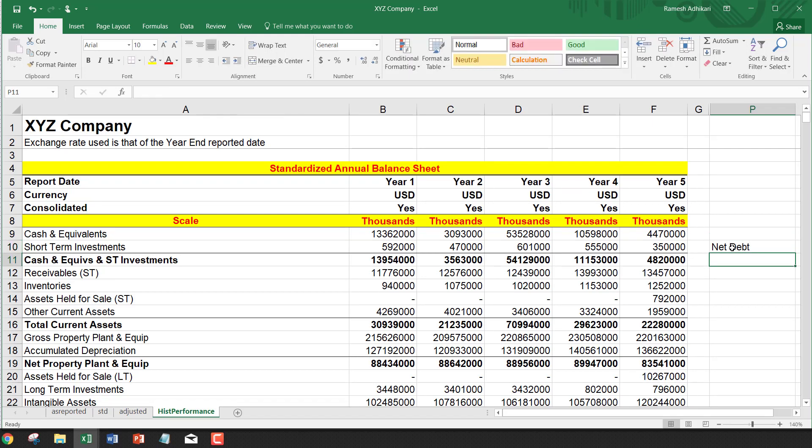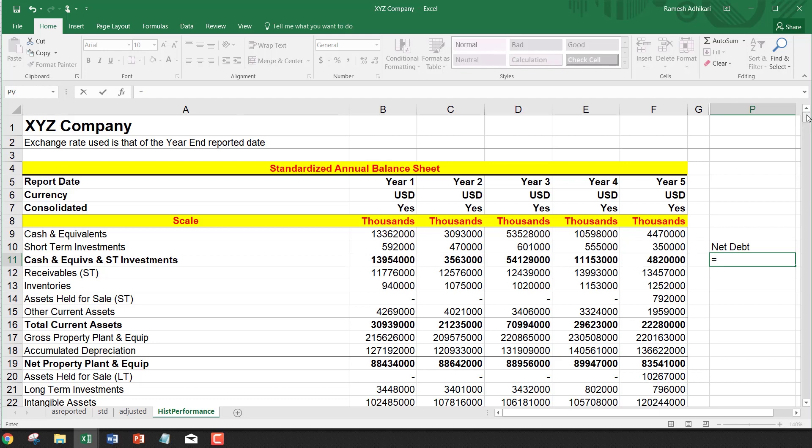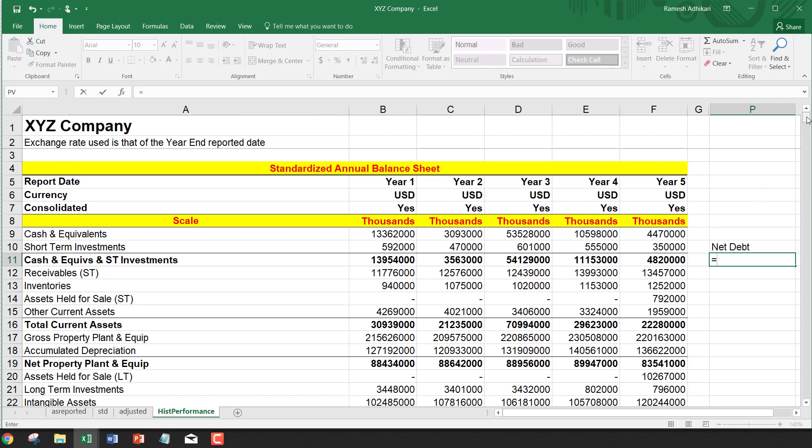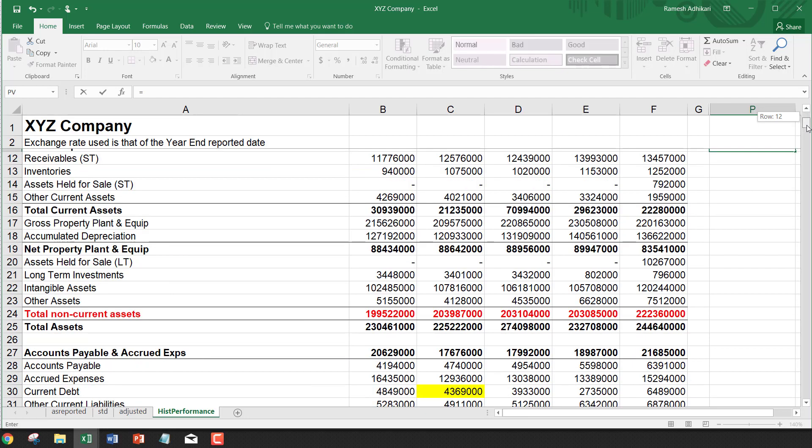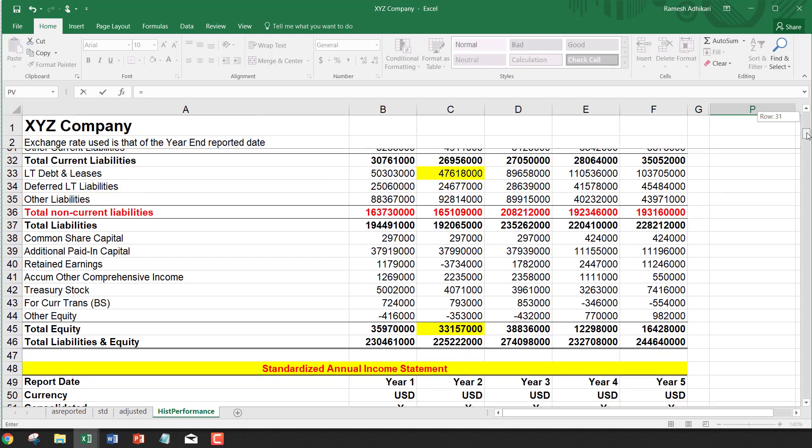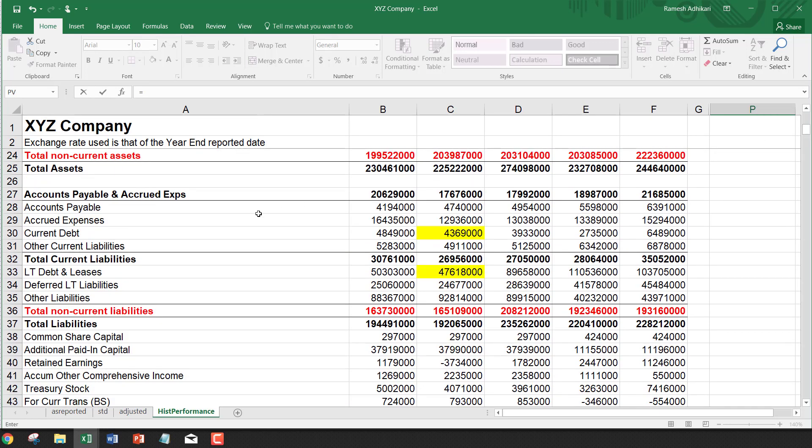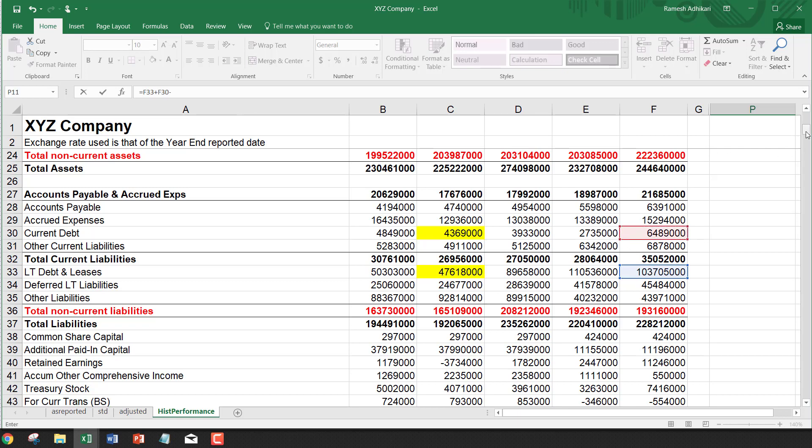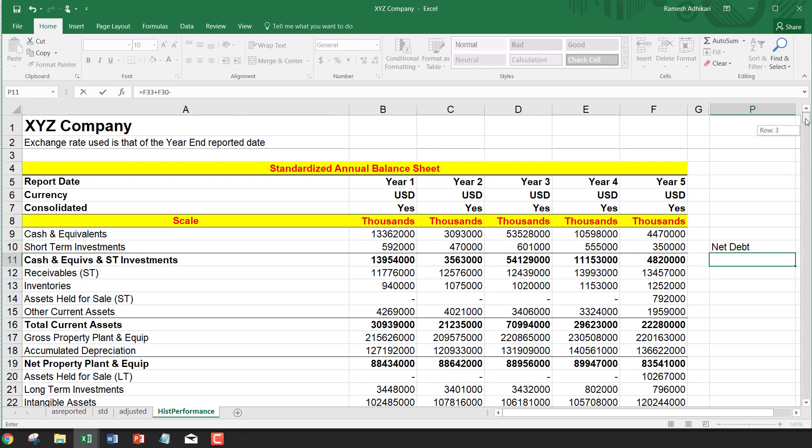Net debt equals long-term debt and leases, which we can find in the balance sheet, plus current portion of the debt minus cash and cash equivalents.